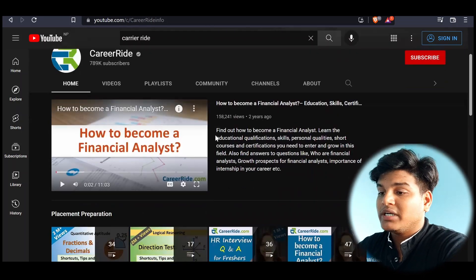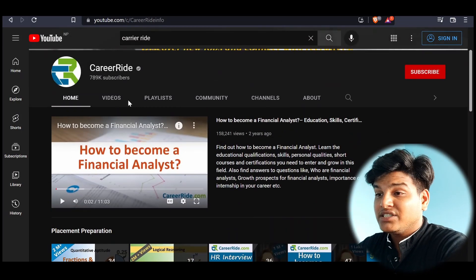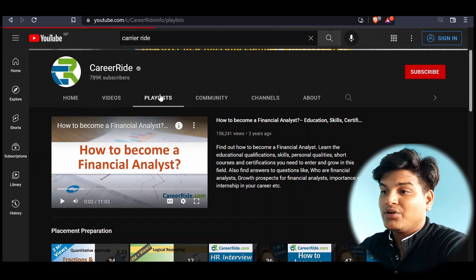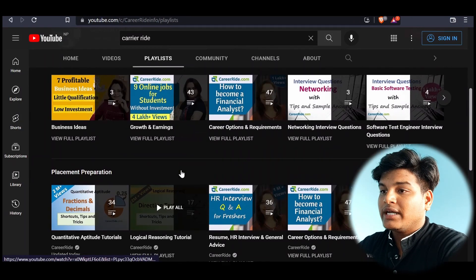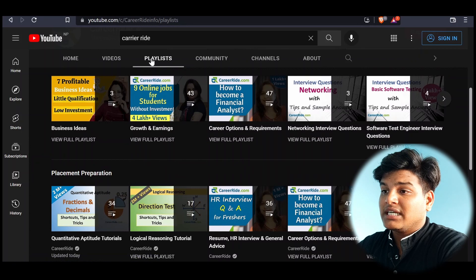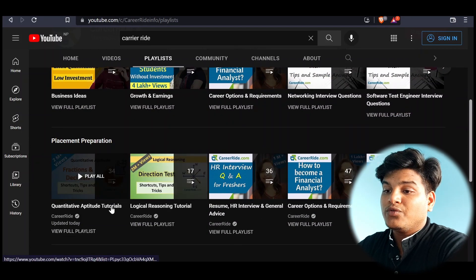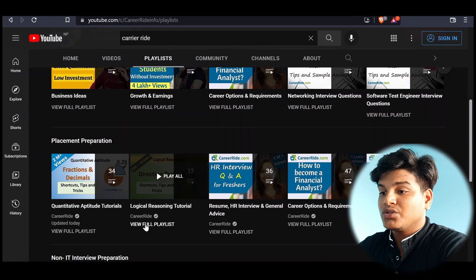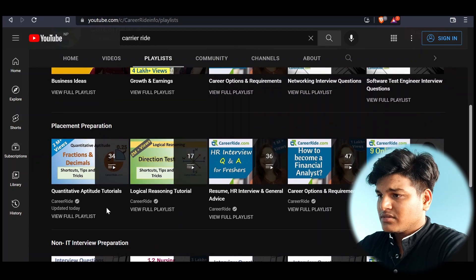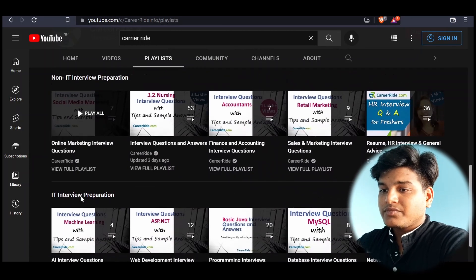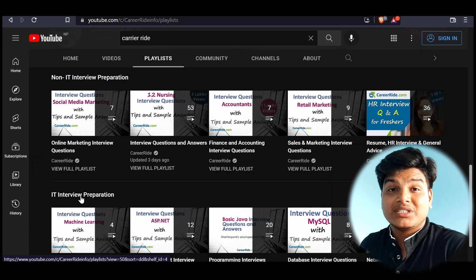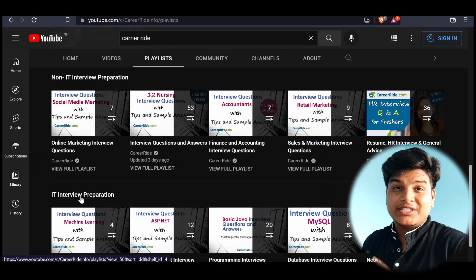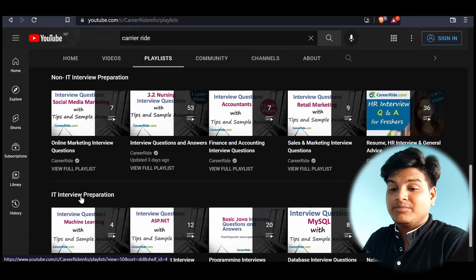And the one YouTube channel I will recommend is Carrier Ride. So Carrier Ride is a very nice YouTube channel. I have learned a lot from this during my time. So you can go to this and go to playlist and go for quantitative aptitude tutorials, logical reasoning tutorials. This is enough. So this is all the resources and the websites, YouTube channels I have followed for the examination.